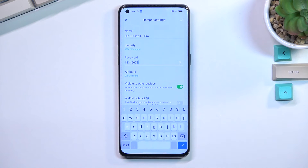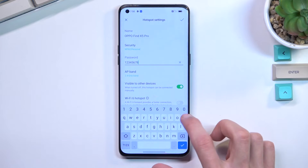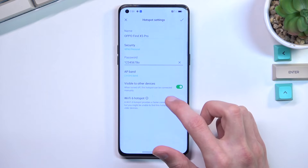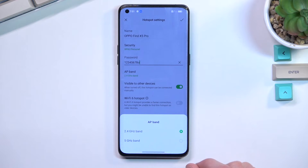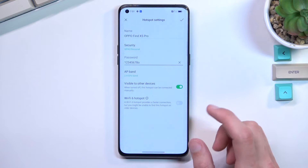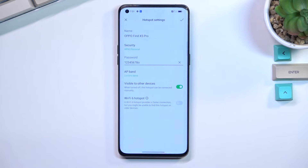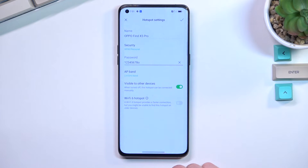Additionally, the name refers to the Wi-Fi name that this phone will create once enabled. Below that we have a couple of additional settings. We have AP band — I have a choice between 2.4 or 5 GHz. We have Visible to Other Devices; do keep that on, it's going to simplify a lot of things. And last we have Wi-Fi 6 Hotspot.